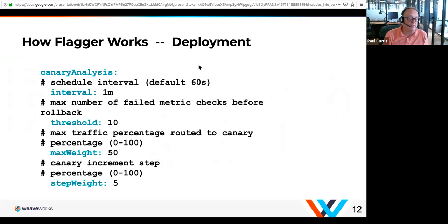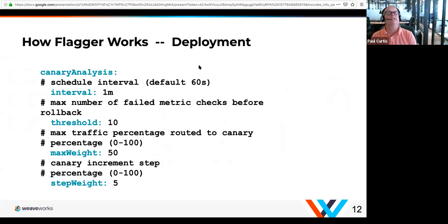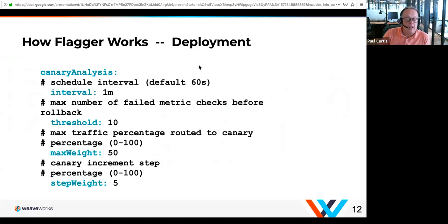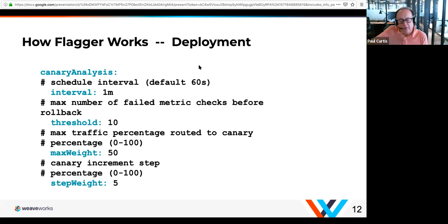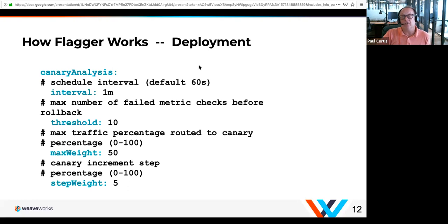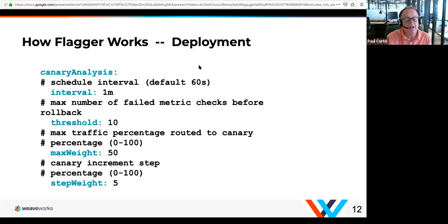You set an interval that says: every certain amount of time I'm going to progress this percentage of traffic up to a maximum. In this particular configuration, every minute I'm going to step 5% more traffic to the new version up to 50%. If you were going to switch all the way over, the max weight would be 100%. For a very slow progression, the interval would be longer and the step weight would be smaller.